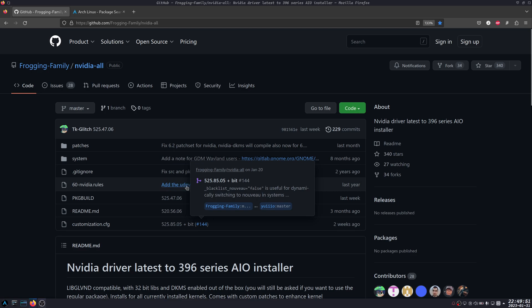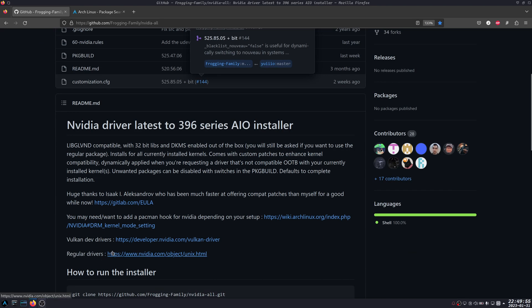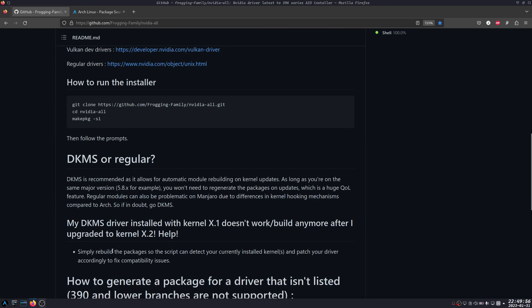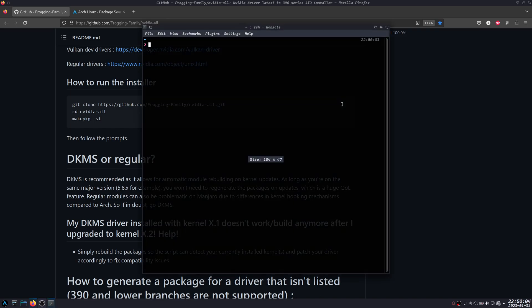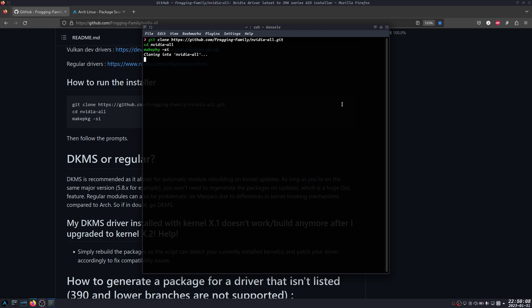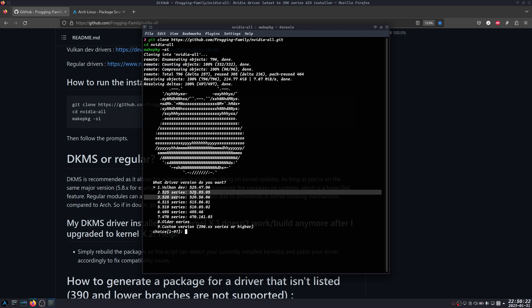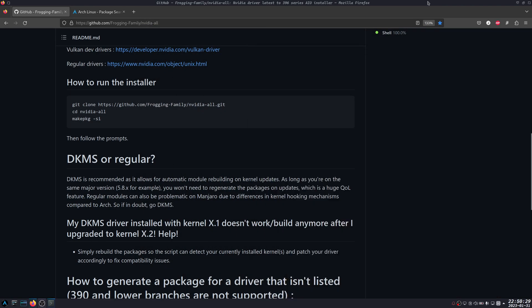For installing, it's pretty straightforward. You can just copy this and launch the terminal, then type enter and it's going to clone. The good thing here is you can choose whichever driver version you want. For example, the 525.85 and the latest Vulkan beta, and there's also an older and custom version.